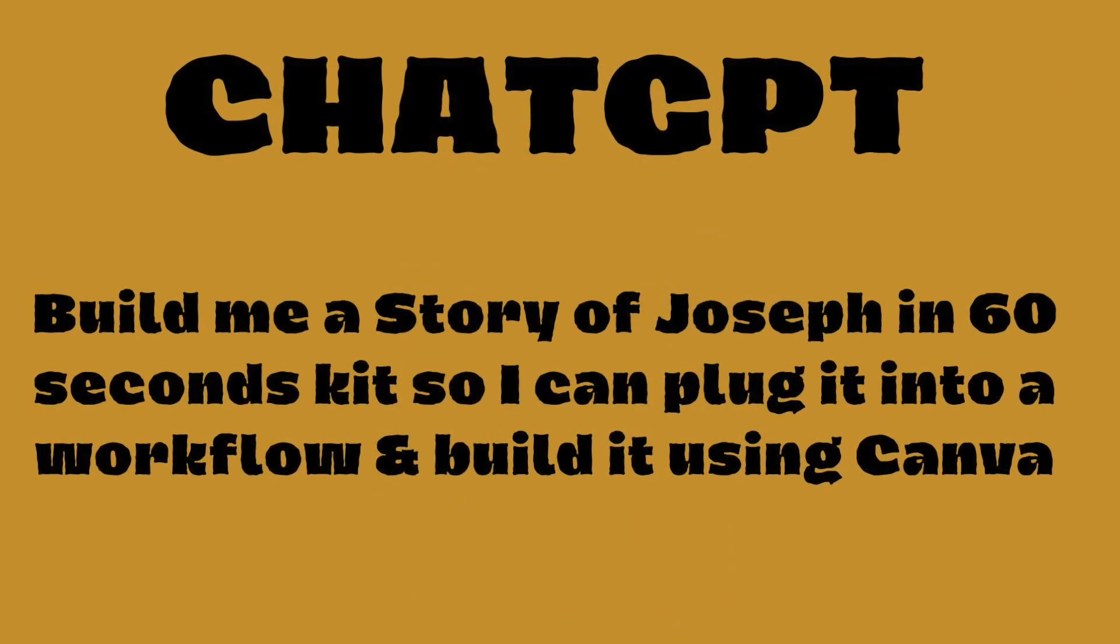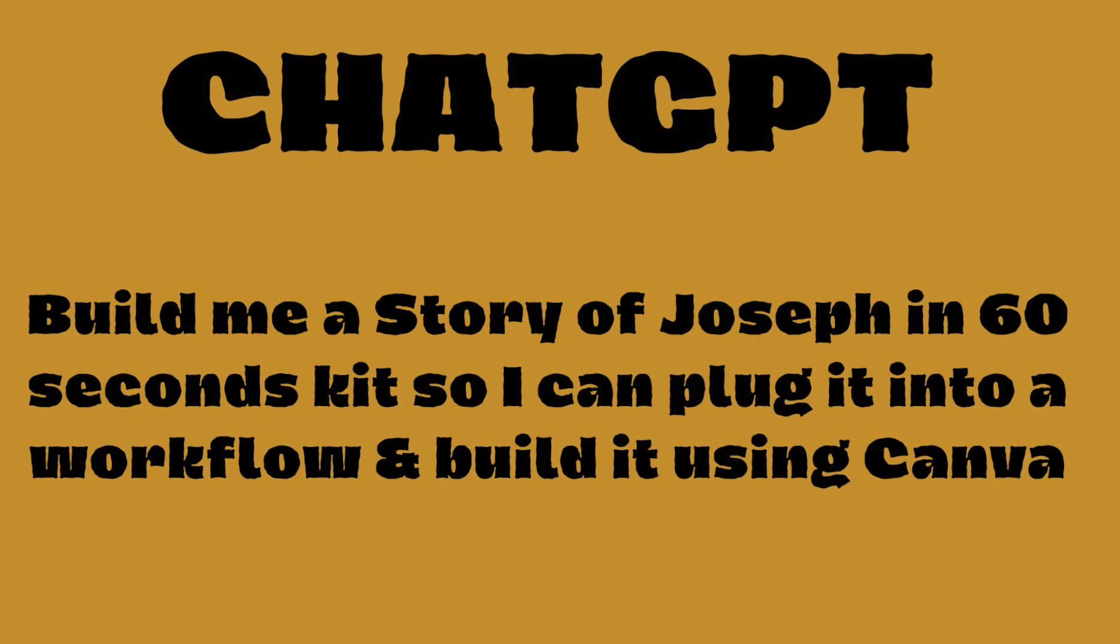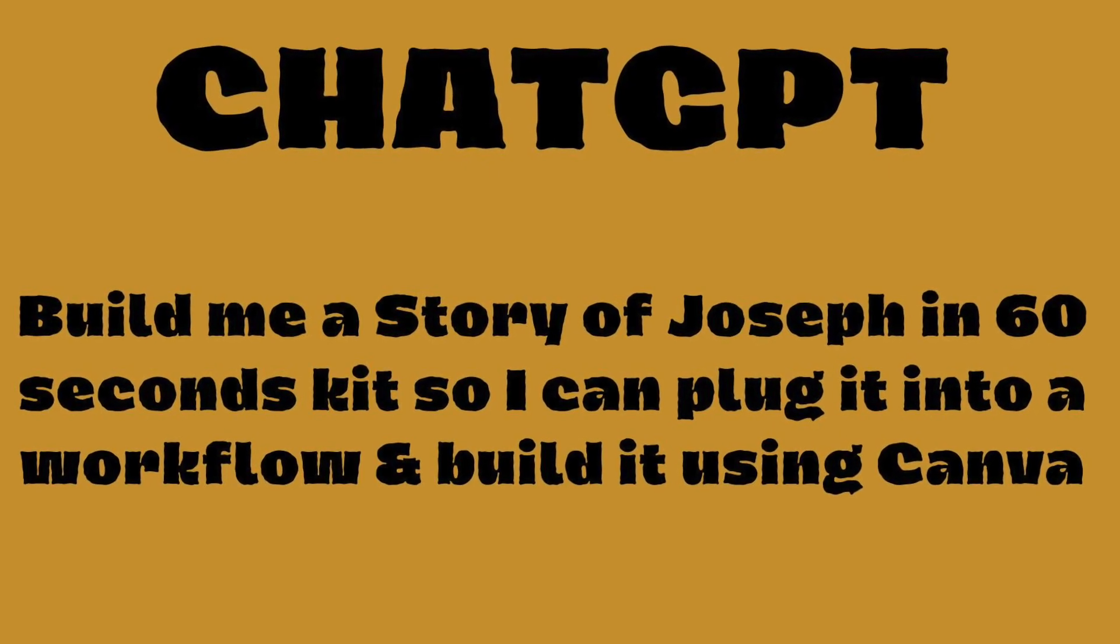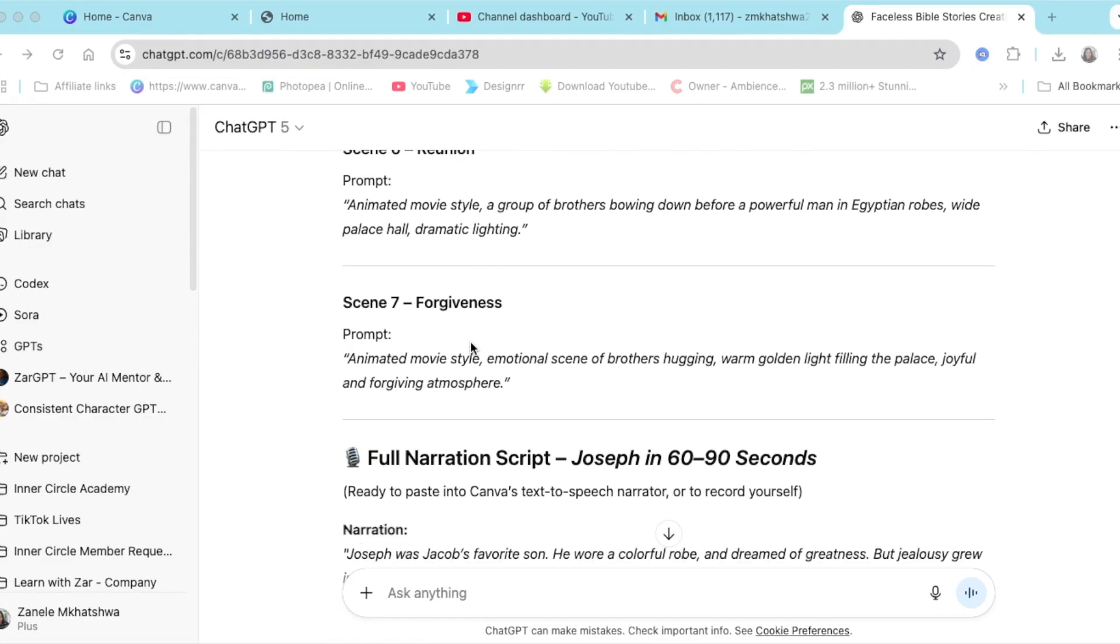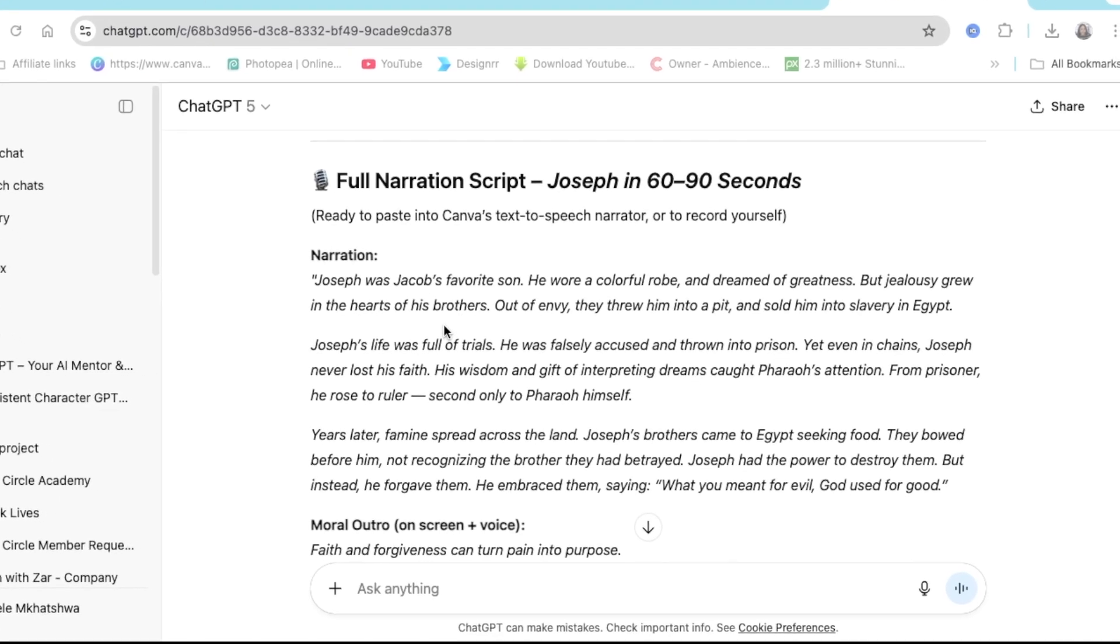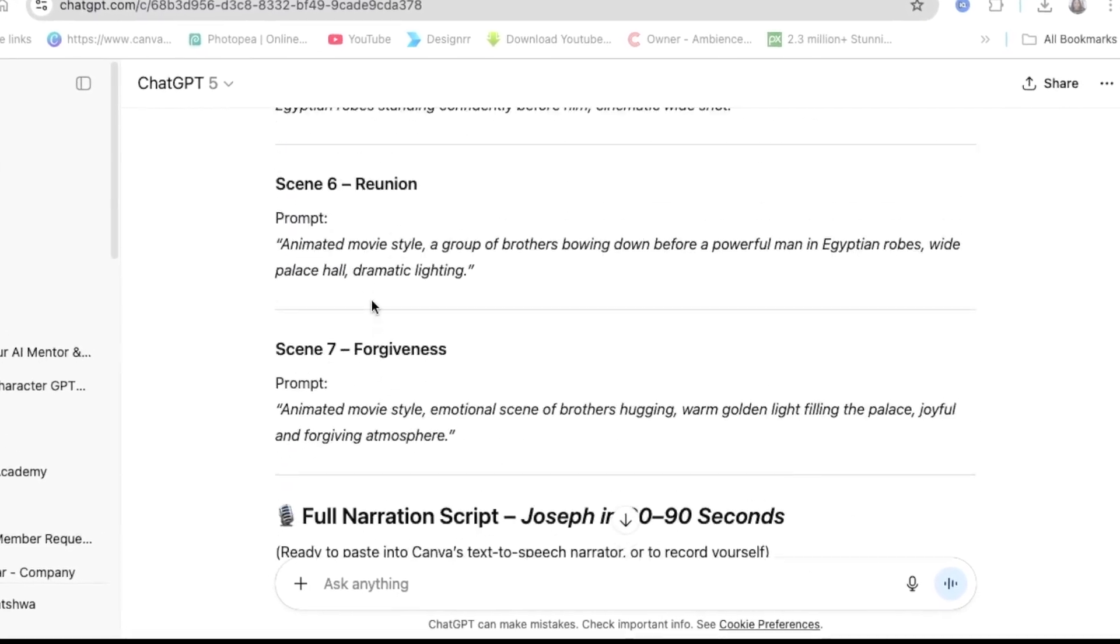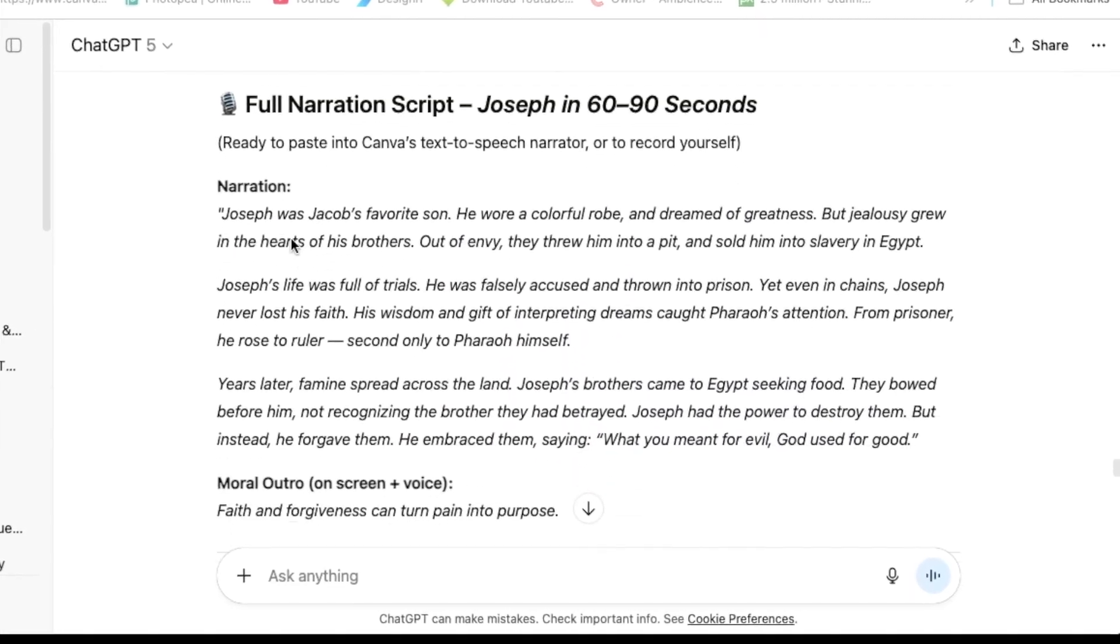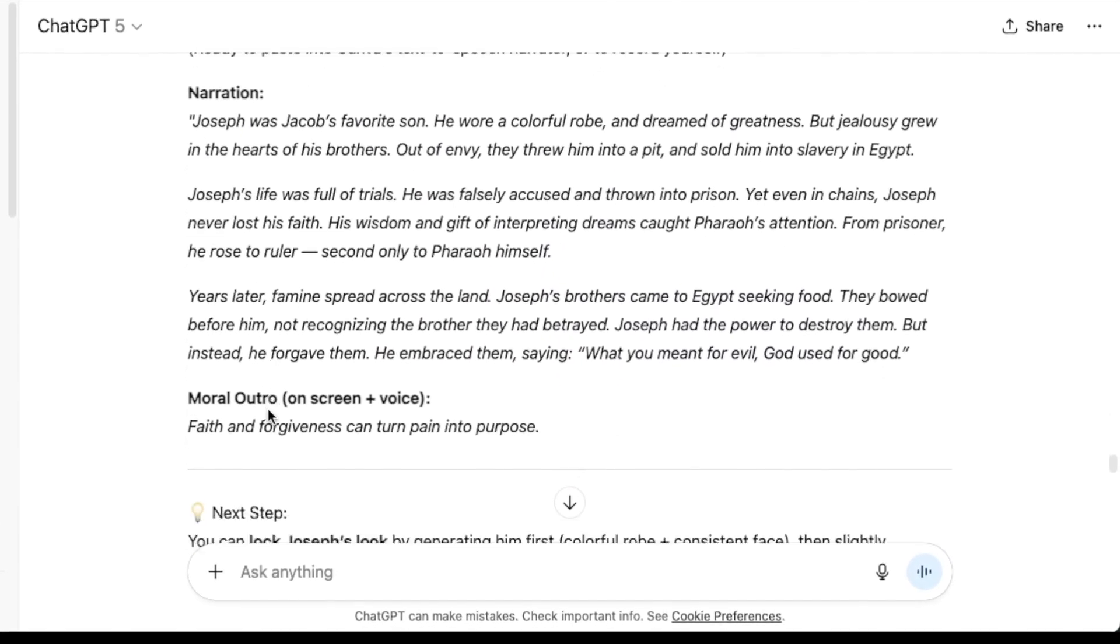By creating prompts with your ChatGPT, ChatGPT is going to write the scenes for you for the small video that you would like to create. And then once it's done creating the prompts for the images, ChatGPT is going to help you write the script.